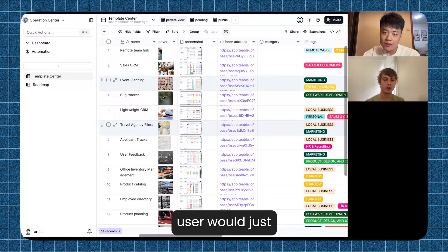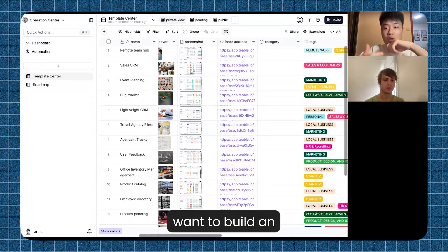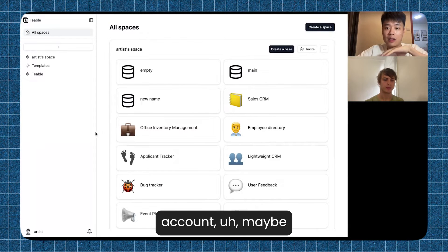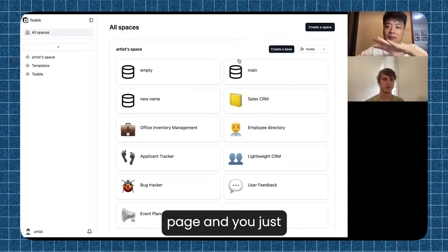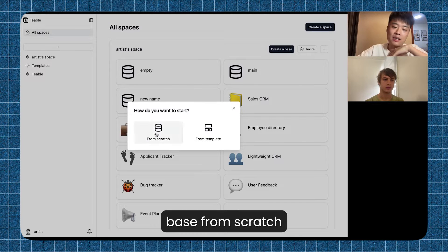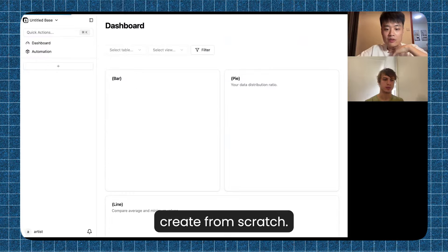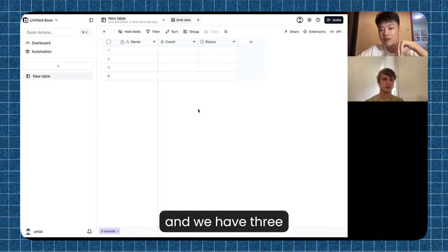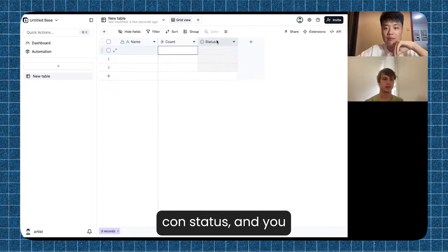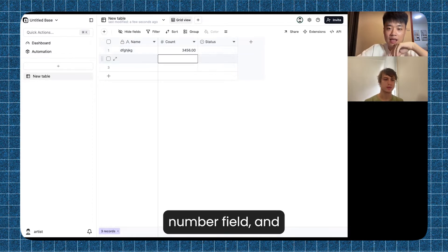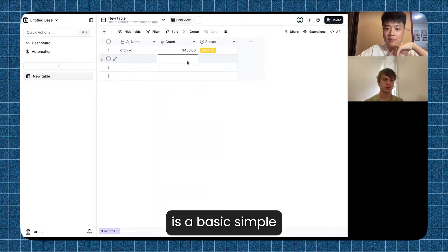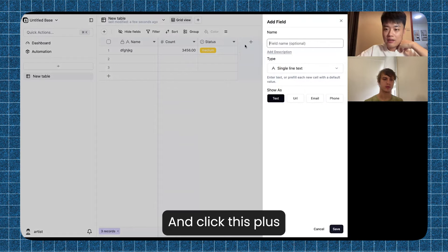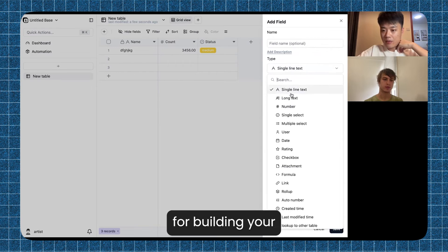In order to make this, a new user would just go to Teable and create a new sheet. If you are a new user and want to build an application, you want to build your database first. When you register your account, you come to an empty page and just click here to create a base — from scratch or from a template. This is the empty base, and in the base you can create a blank table. We get into the blank table and we have three default columns: name, count, status. You can click the plus and add fields.